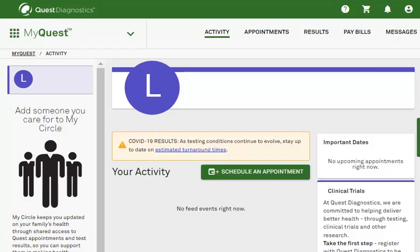Return to the MyQuest sign-in page and type your username and password, and click Sign In. You have successfully logged into your MyQuest account.